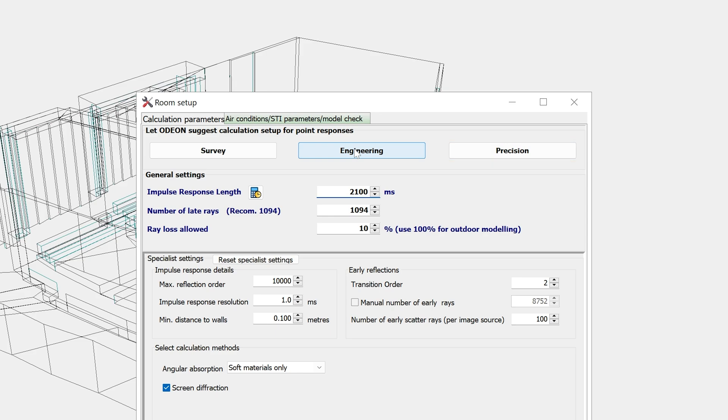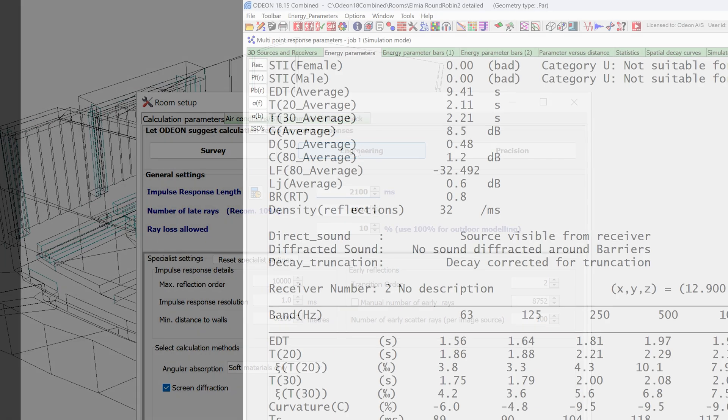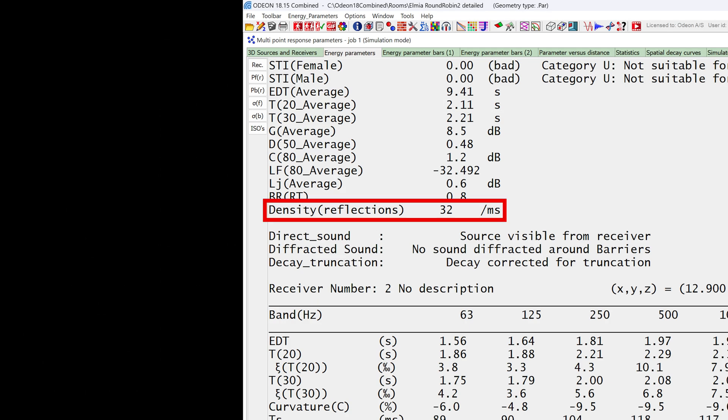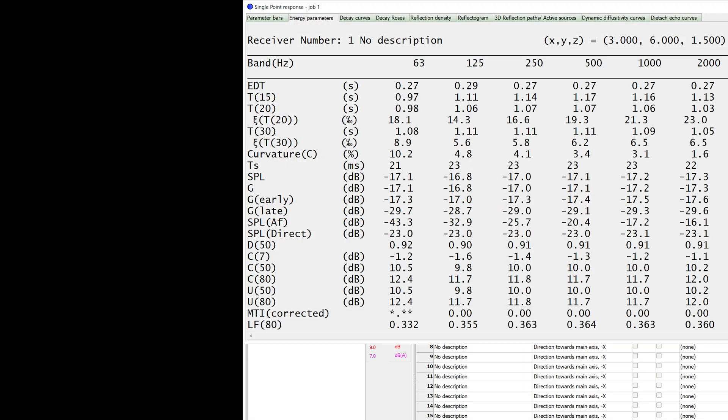There are a couple of ways to find out if you might need to repeat the calculation with more rays. One of them is the reflection density parameter, which is recommended to be above 25 reflections per millisecond. Another way is to check the amount of non-linearity in the decay curves, which is indicated by the XI parameters and the curvature parameter.